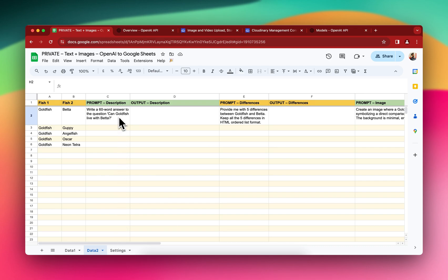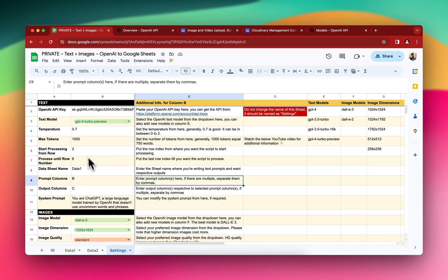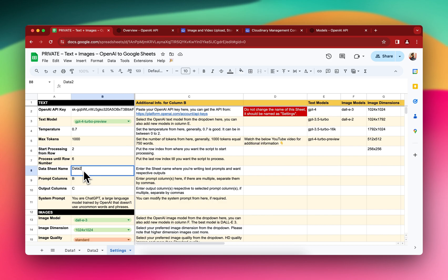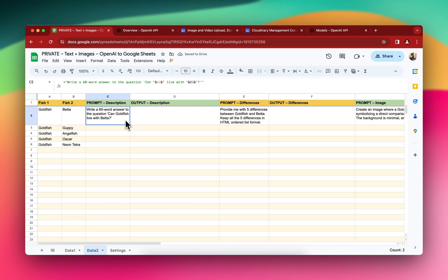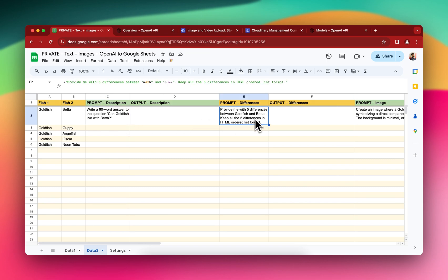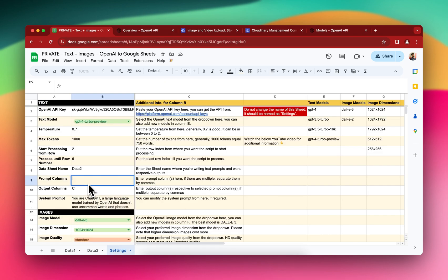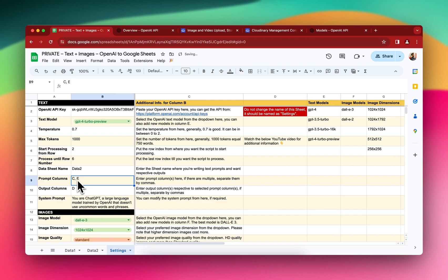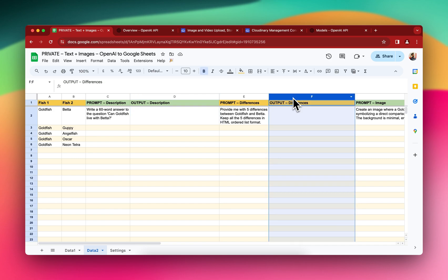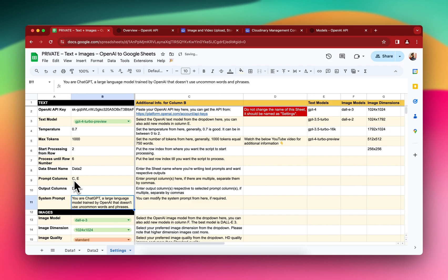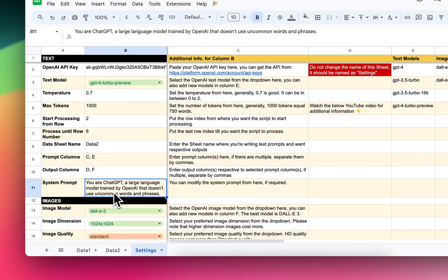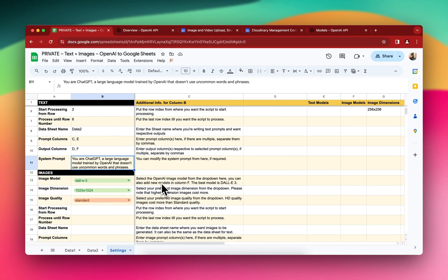I want to start processing from row 2 to row 6, which is already written. The data sheet name is Data Two this time. The prompt columns are C and E — those are the text prompt columns — so I'll write C, E. For C, the output column is D, and for E the output column is F, so I'll write D, F. The system prompt is ready and we're good to go.